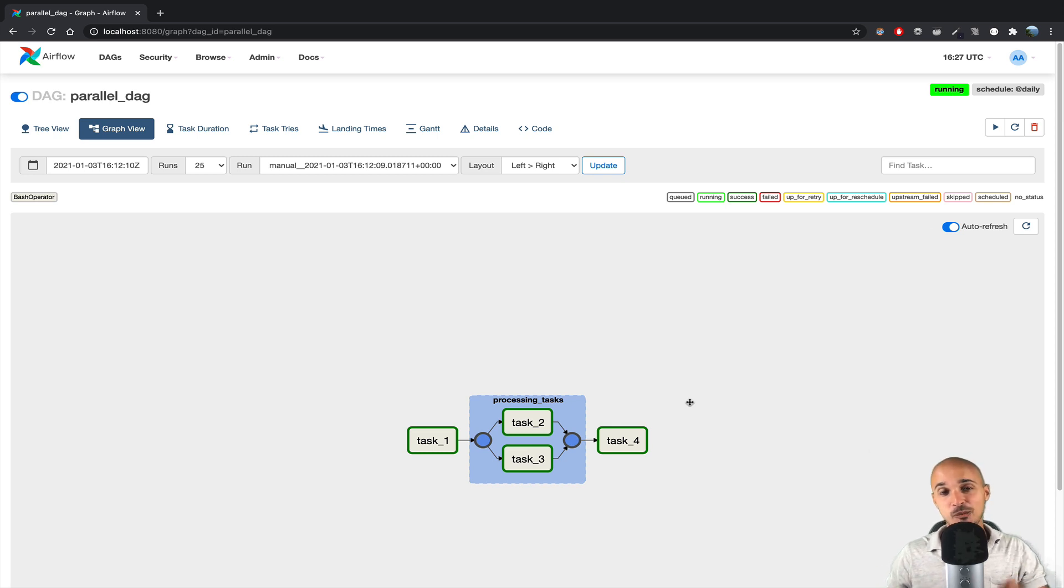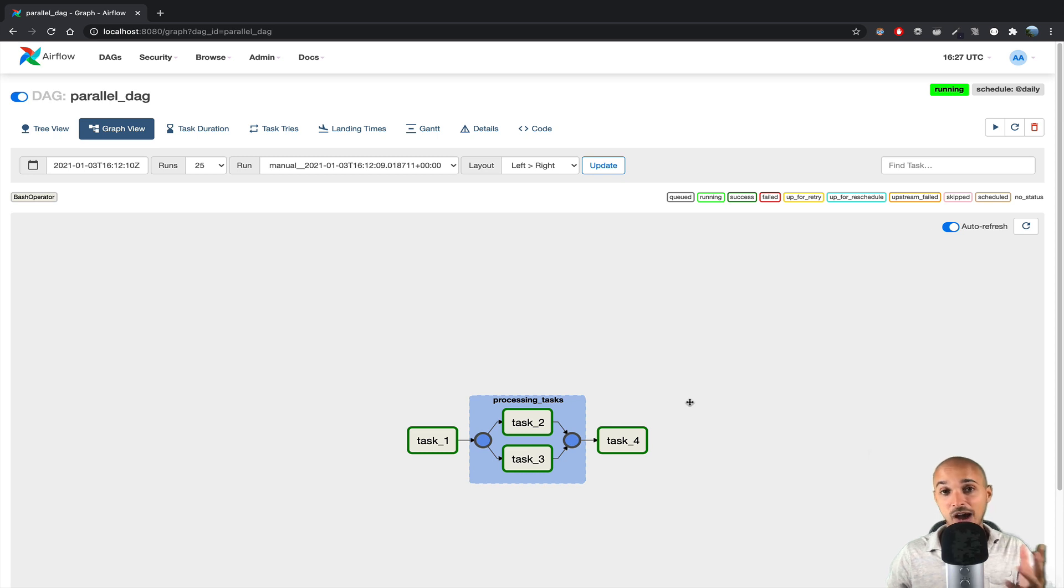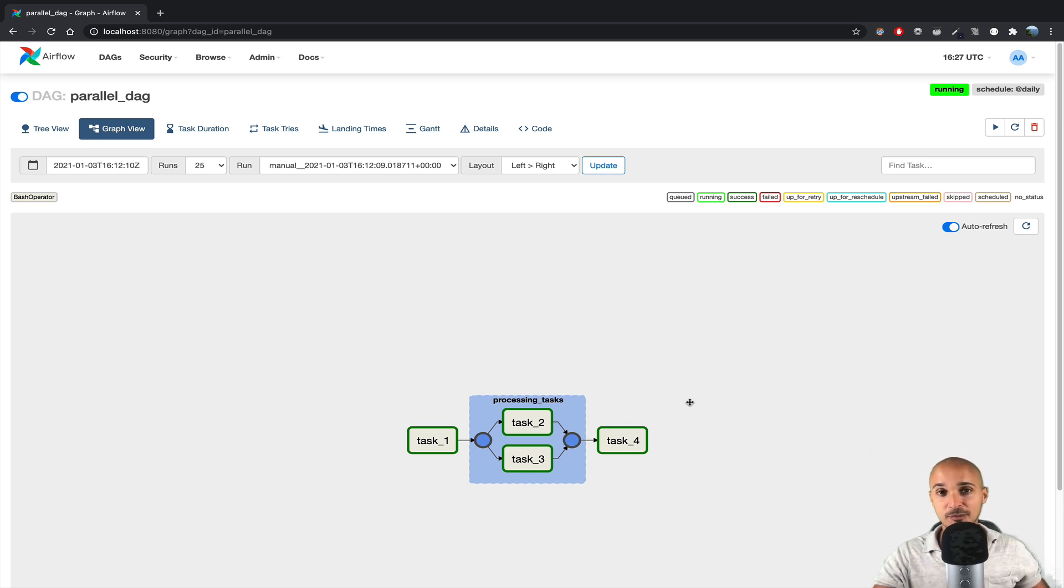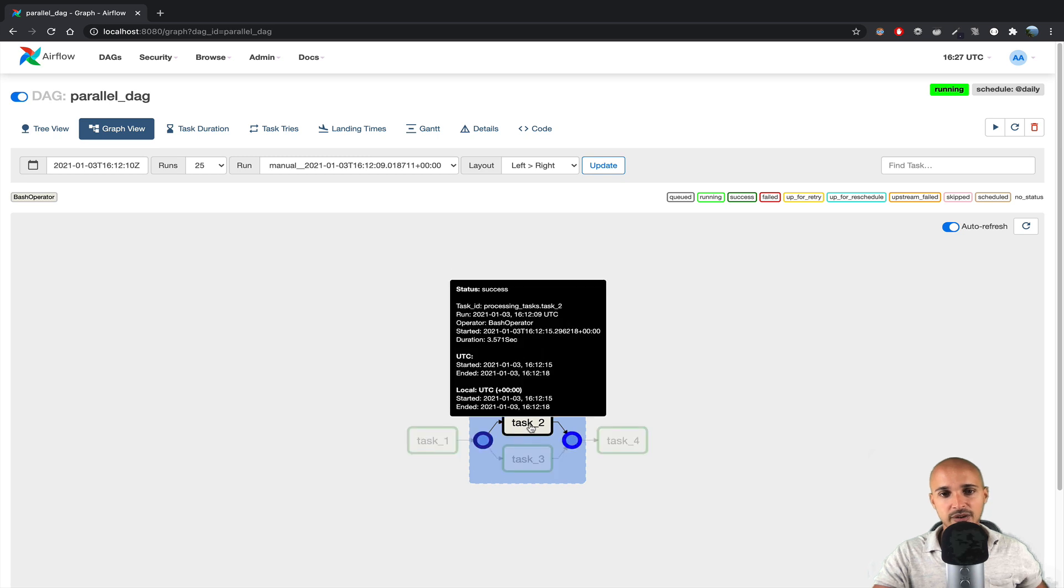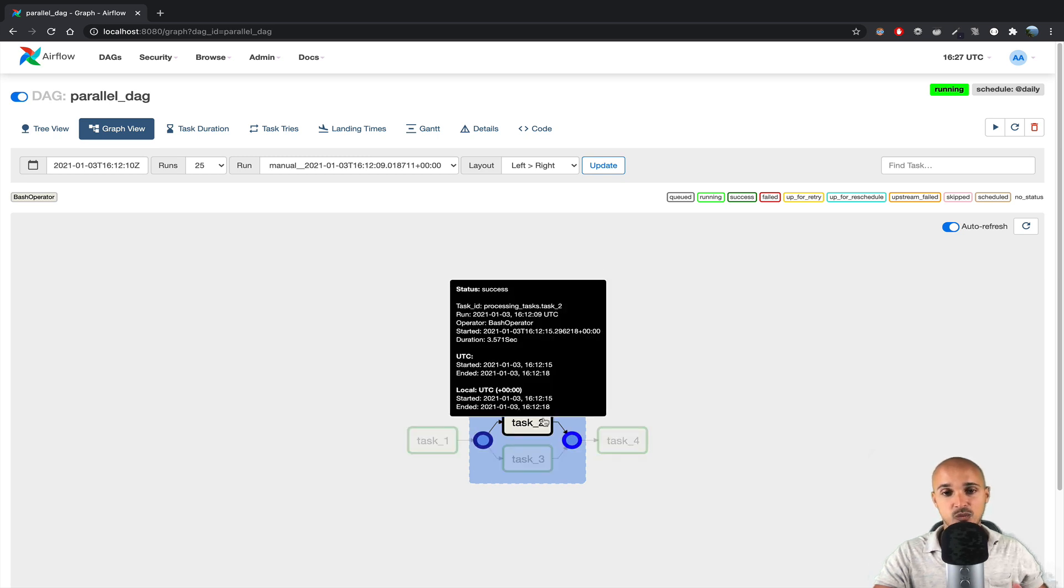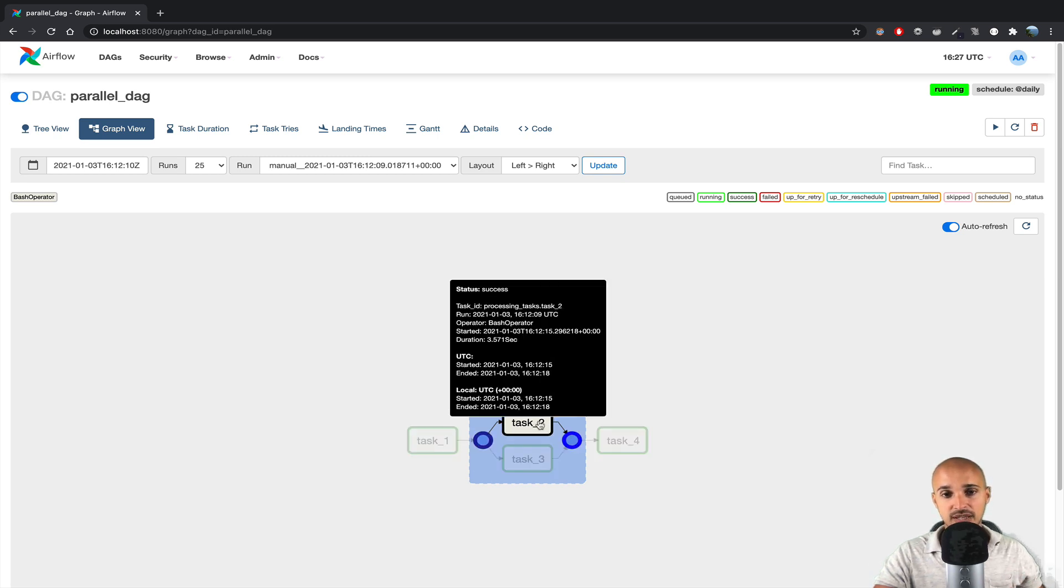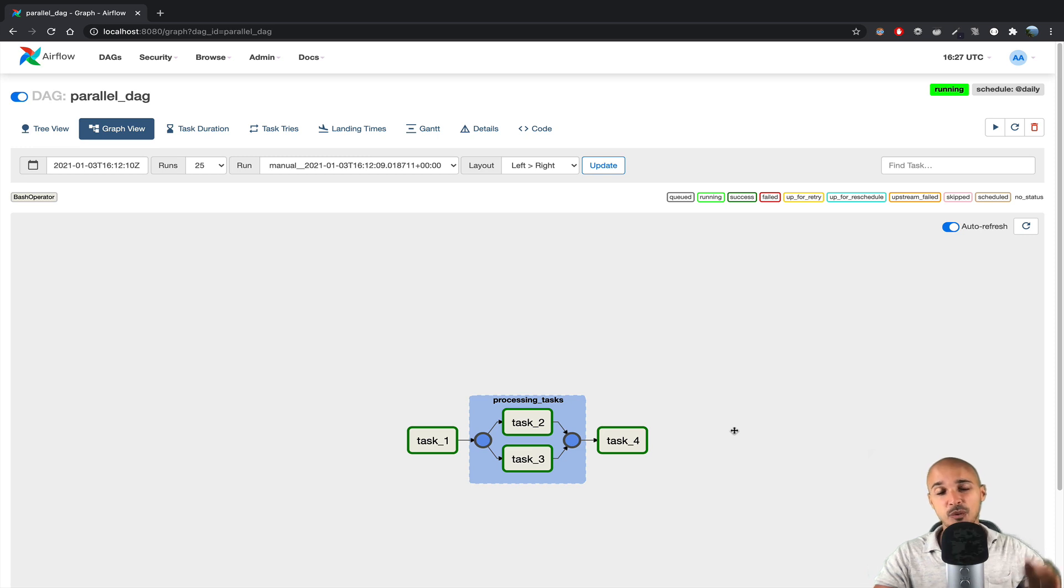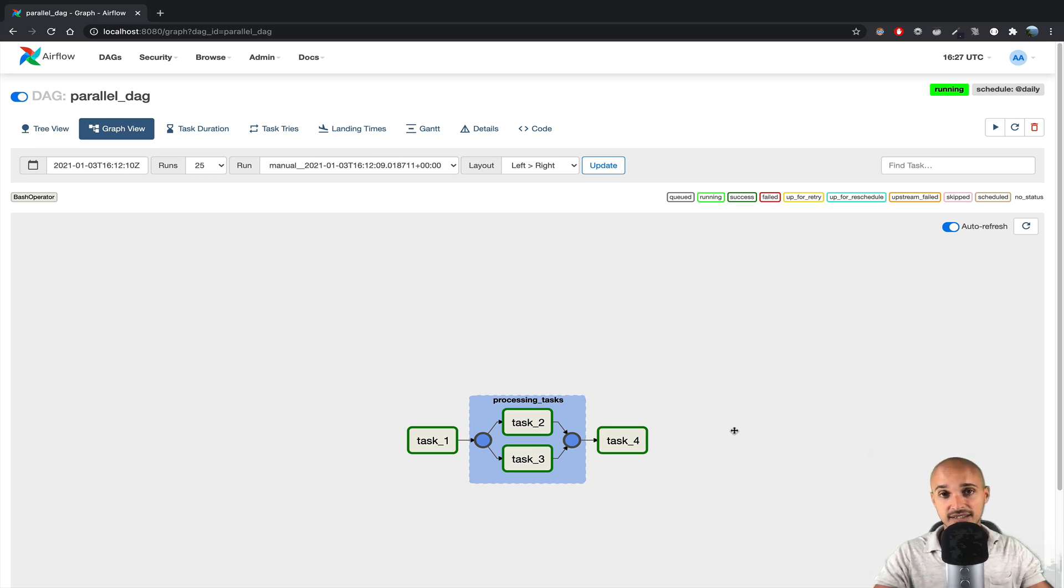Indeed, what about if you want to create sub-groups inside a group? How can you do that? For example, you might have a use case, where you have multiple tasks here, task 1, 2, and 3, and you want to group those tasks according to the processing framework that will be used by the different tasks.